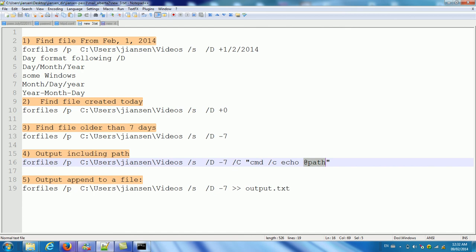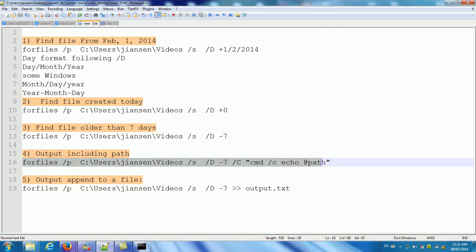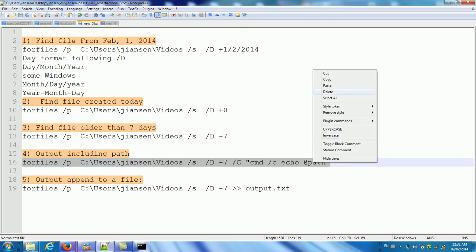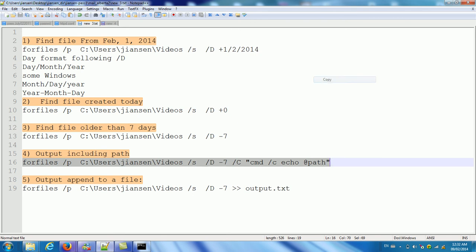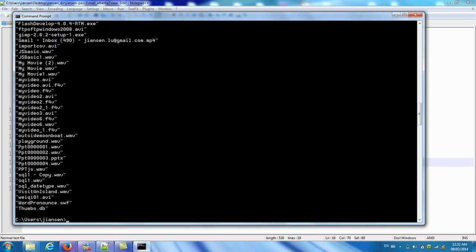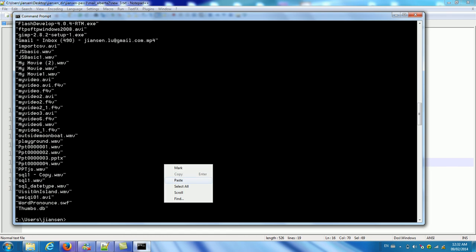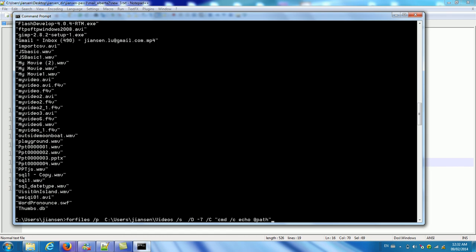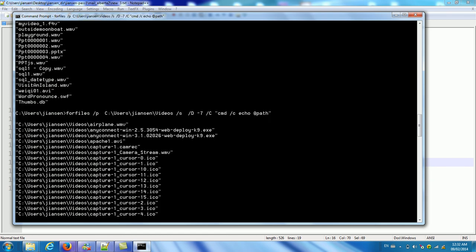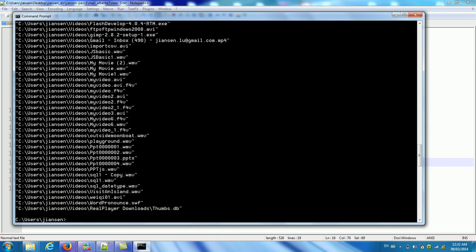Let's copy this one and run in the command column here. You can see here. Now it's a full path. Include a file name.